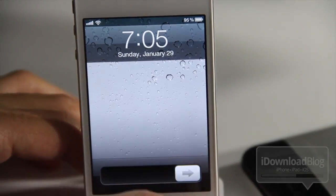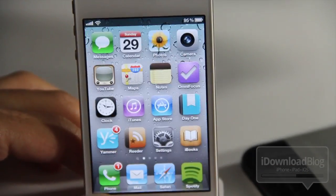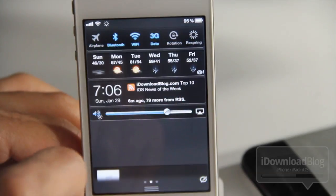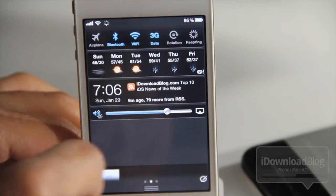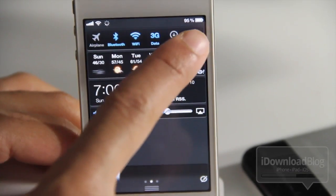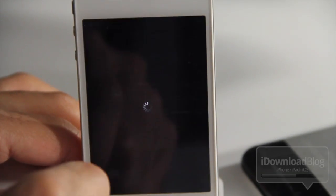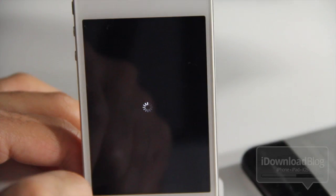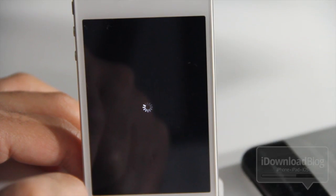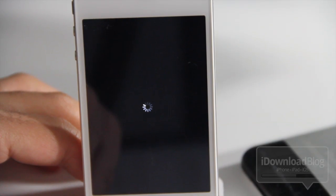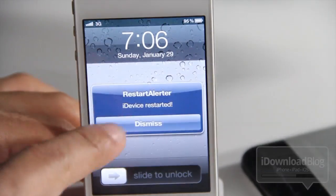I'm going to dismiss this, open up Until the Screen X, and respring our device by tapping the respring option. There it goes — and Restart Alert will alert you upon a respring as well.